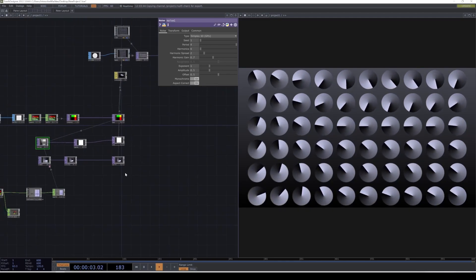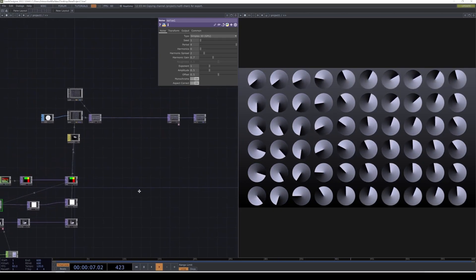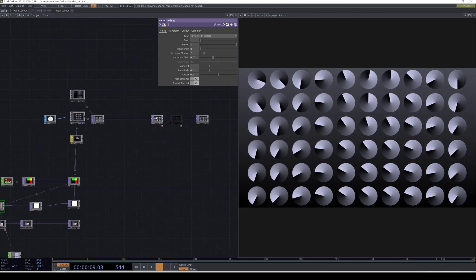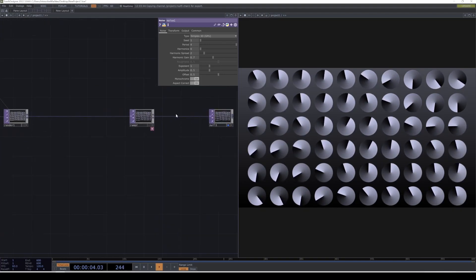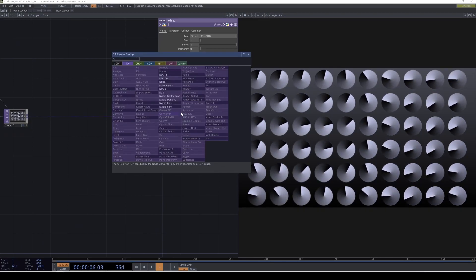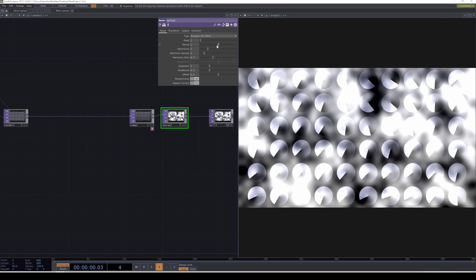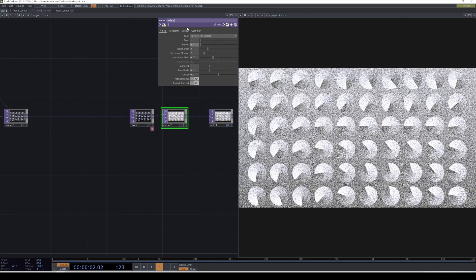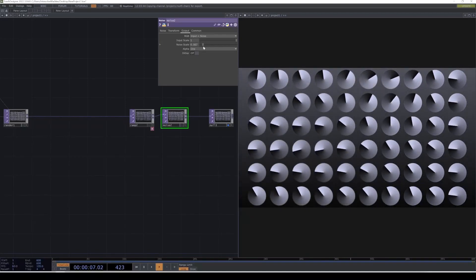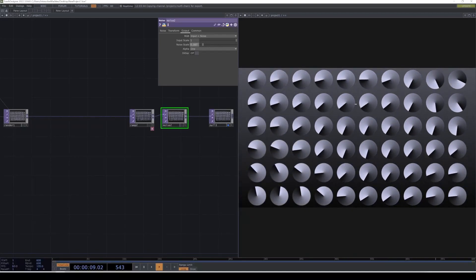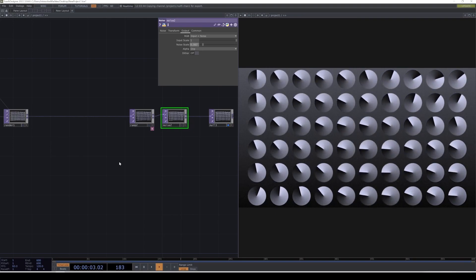If you're still watching, thank you so much. As a bonus, I'm going to add some grain on the output. I'll put a noise before the output, set the period to zero, and in the output tab decrease the noise scale very low. You may not see it on the video but on your computer you can see it has a grainy effect.